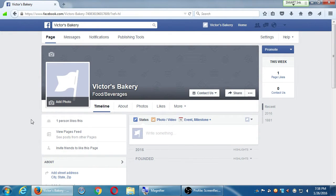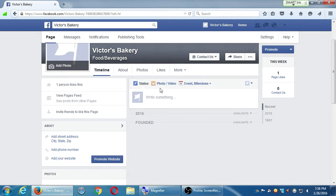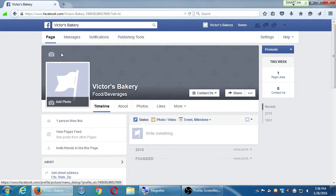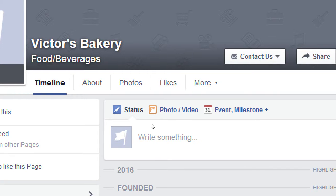Let's create some content. Even with zero likes or followers, create three to five or up to ten posts first — just like on Twitter, Google+, Instagram, or Pinterest. Create some content before trying to get followers, to give people something to see when they arrive. On the page timeline, you can write a status update, post a photo or video, or create an event or milestone.